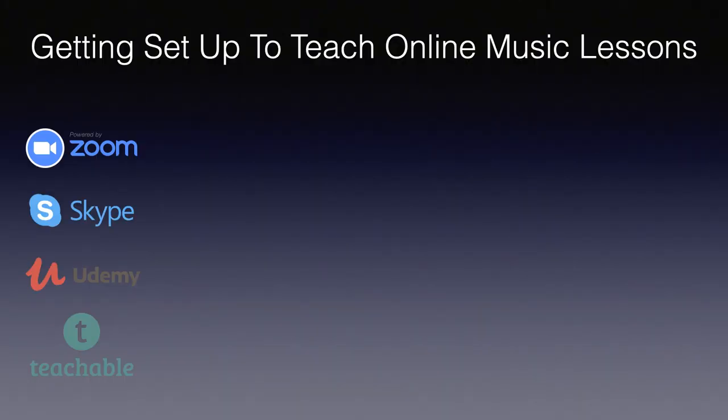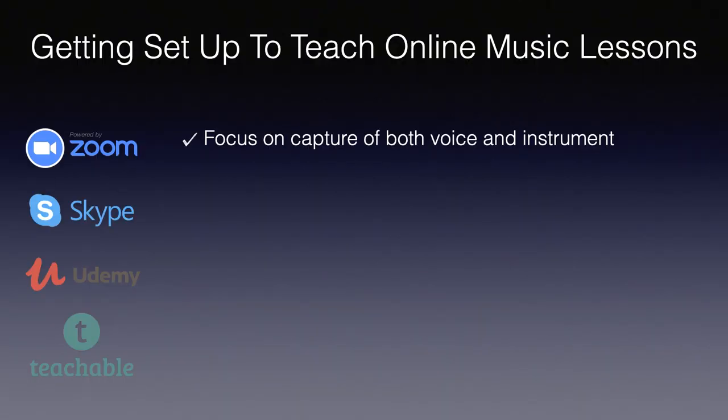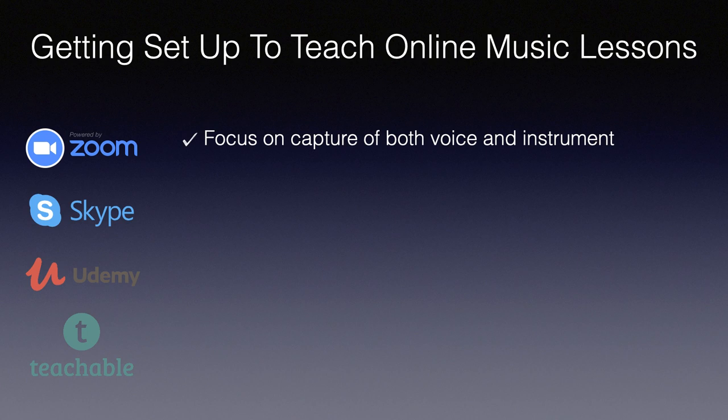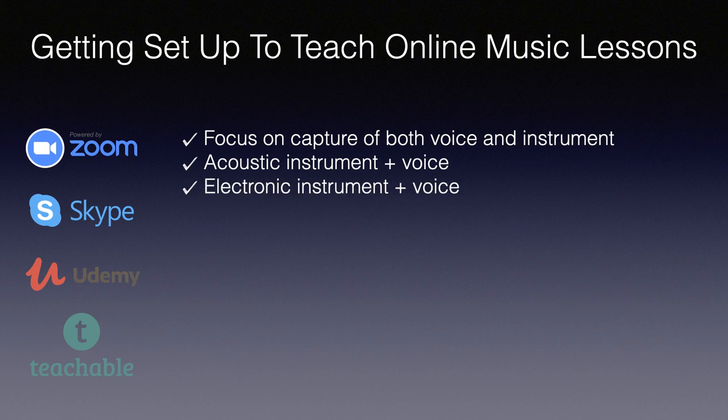The focus of this video is to get your home studio set up so you can capture your voice and instrument for online music lessons. I'll start by looking at the hardware for acoustic instruments then move to electronic instruments like digital piano and electric guitar and finally I'll look at the audio setup in Zoom.